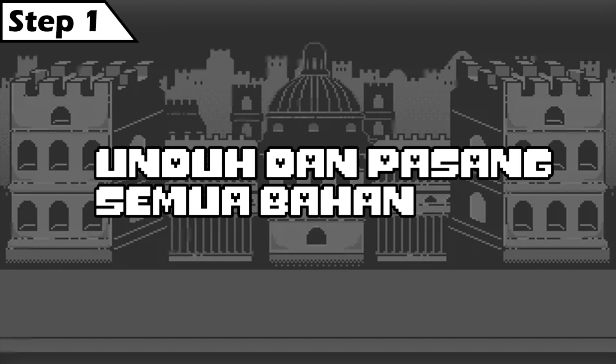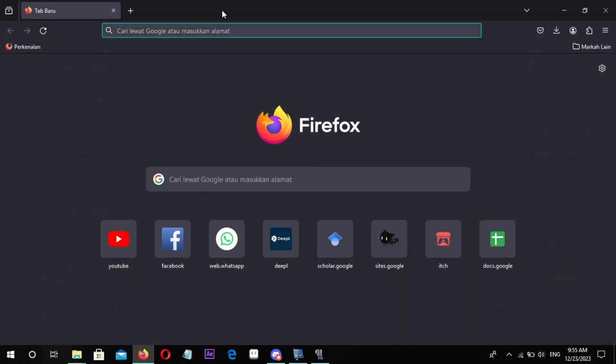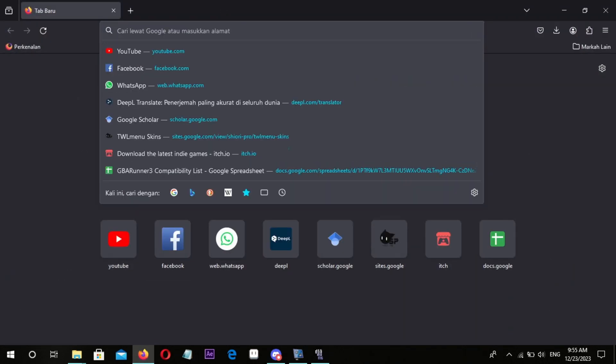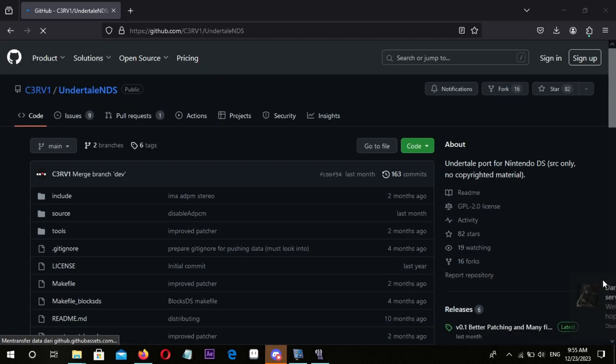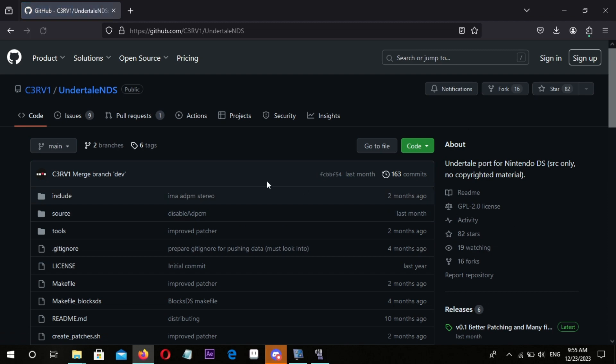Step 1: Downloading files and installing Python.